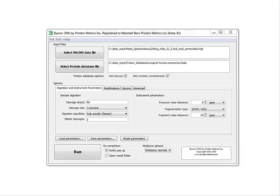With Byonic, it's quite feasible to search for 20 or more modification types at a time, to search for unknown modifications or amino acid substitutions, and to search for glycopeptides. But in this introductory tutorial, we will discuss more basic searches.